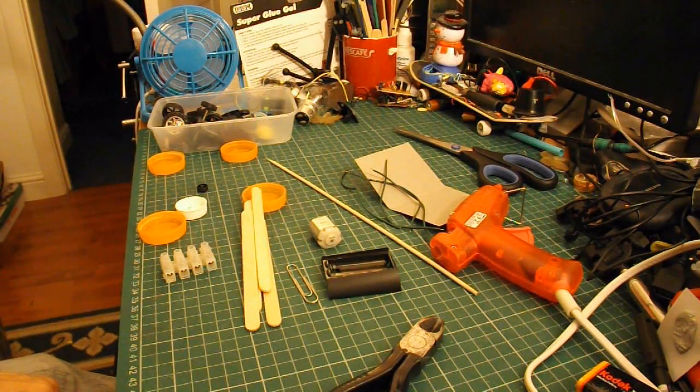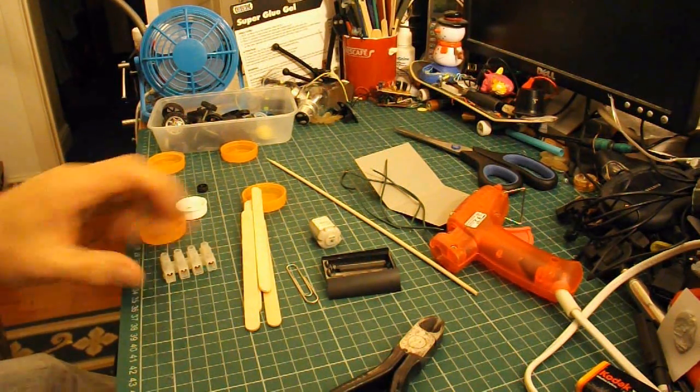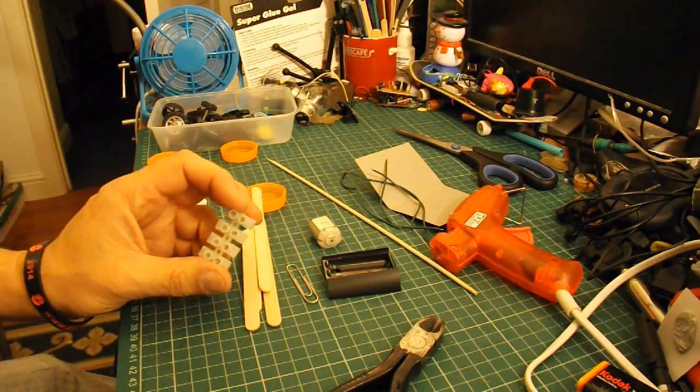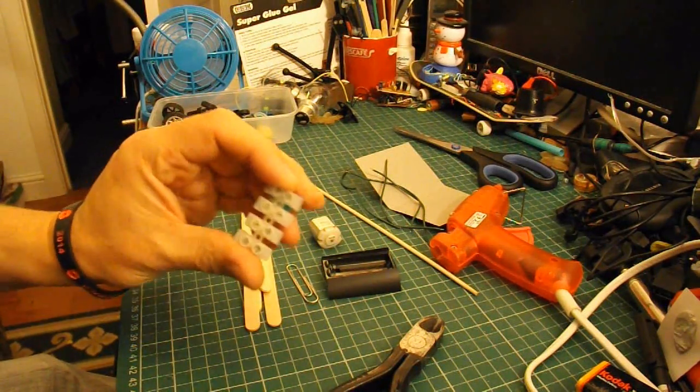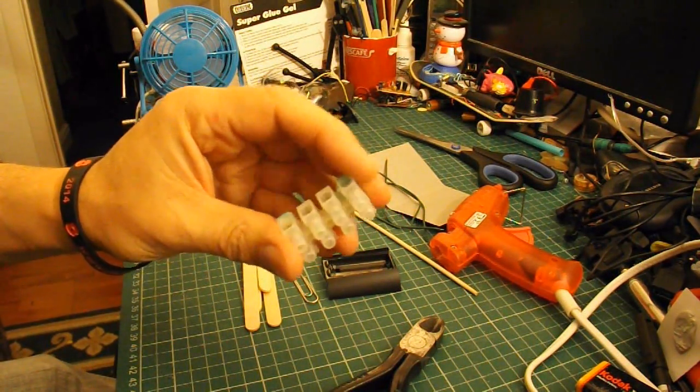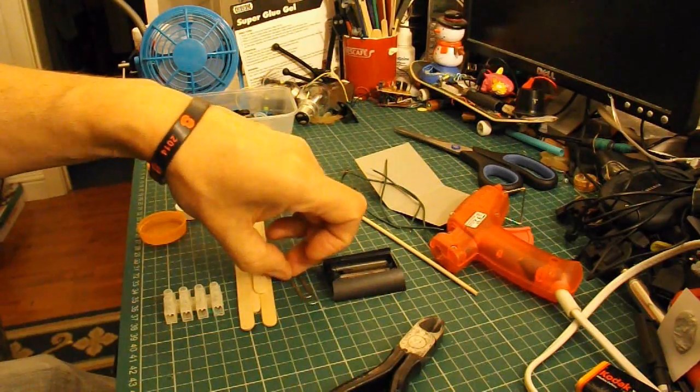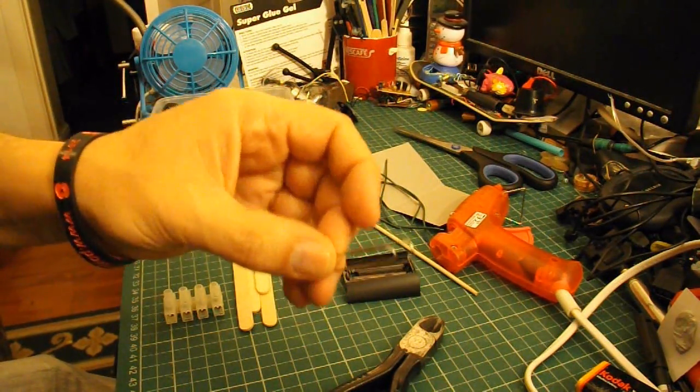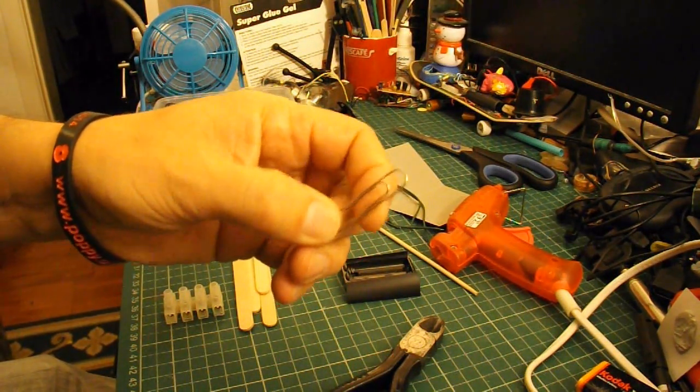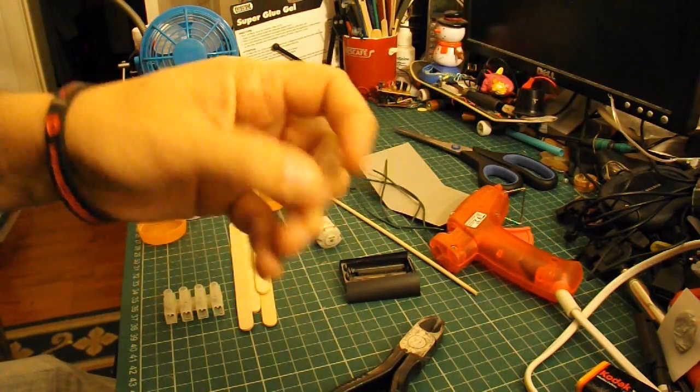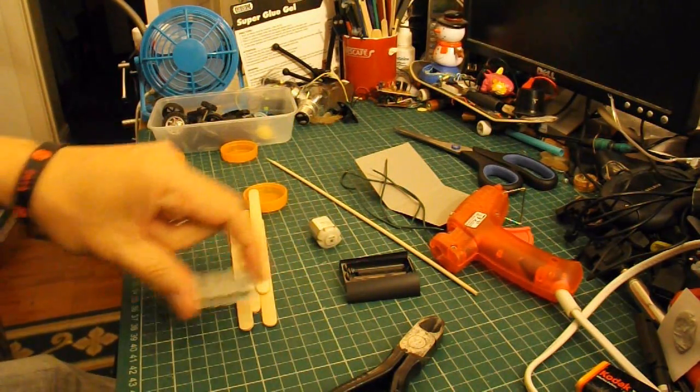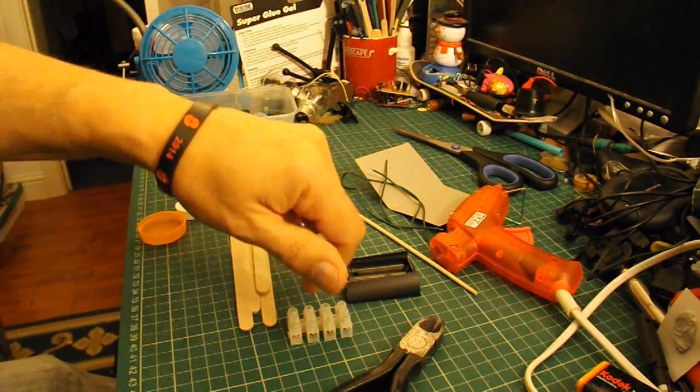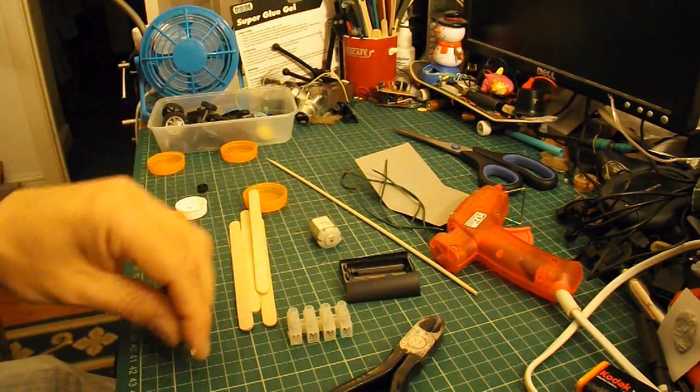And we need a switch. Now, I'm going to make a little switch. I'm going to use this electrical connector block and a paper clip. I'm going to cut it into pieces and bend it so that we can use it as a switch by just touching the wires together.